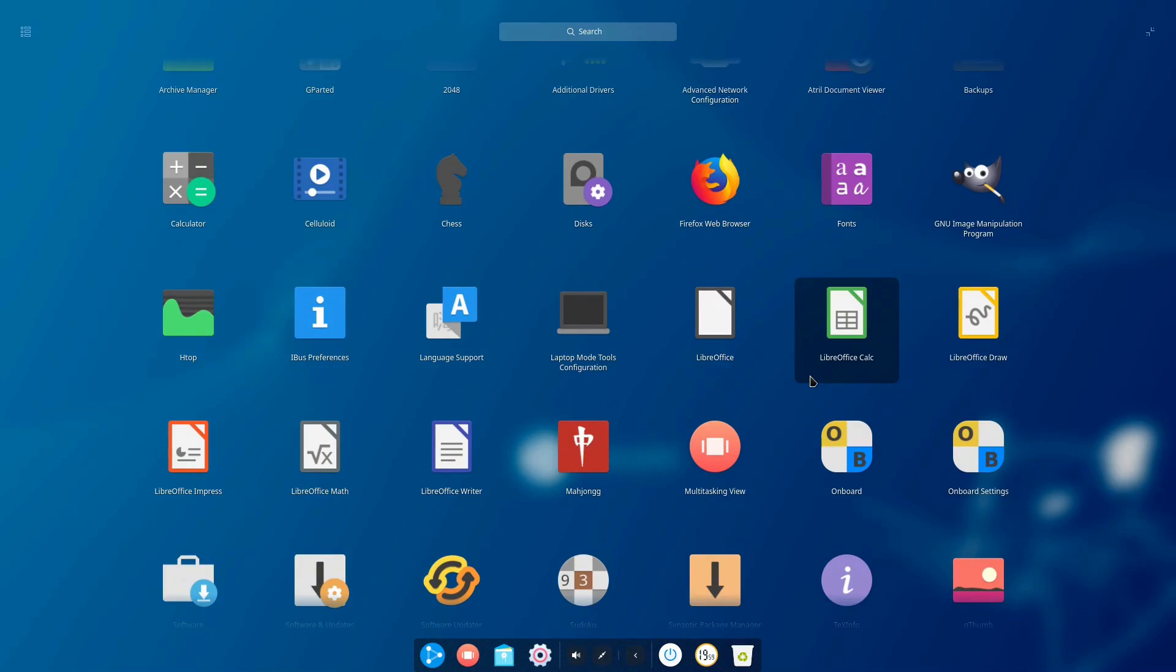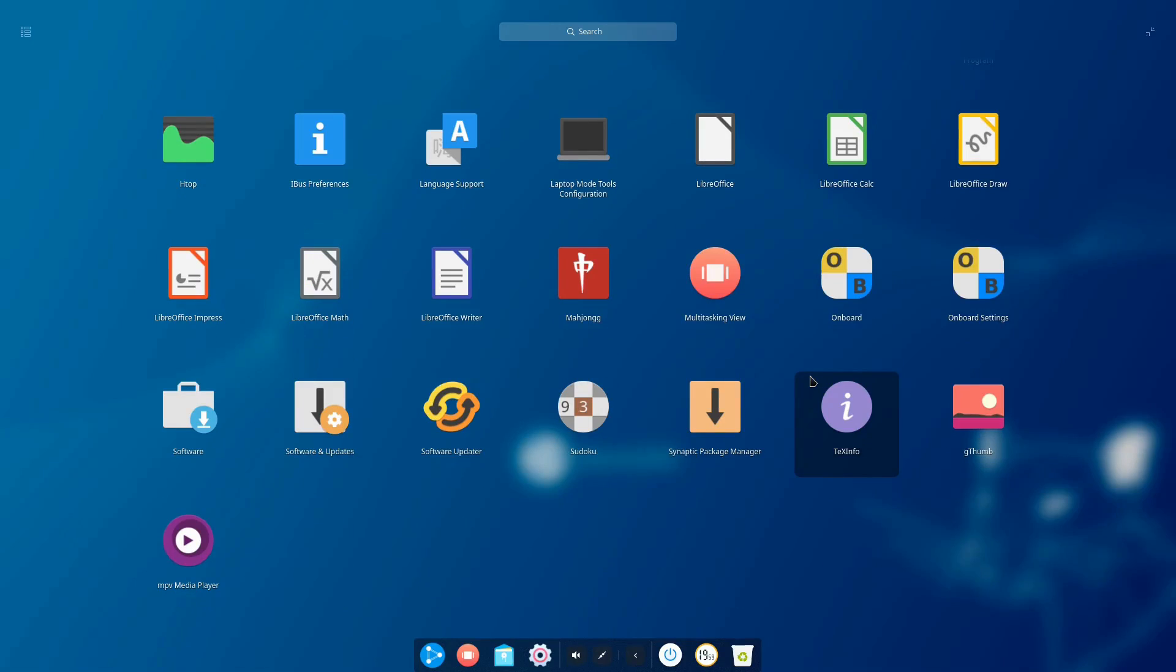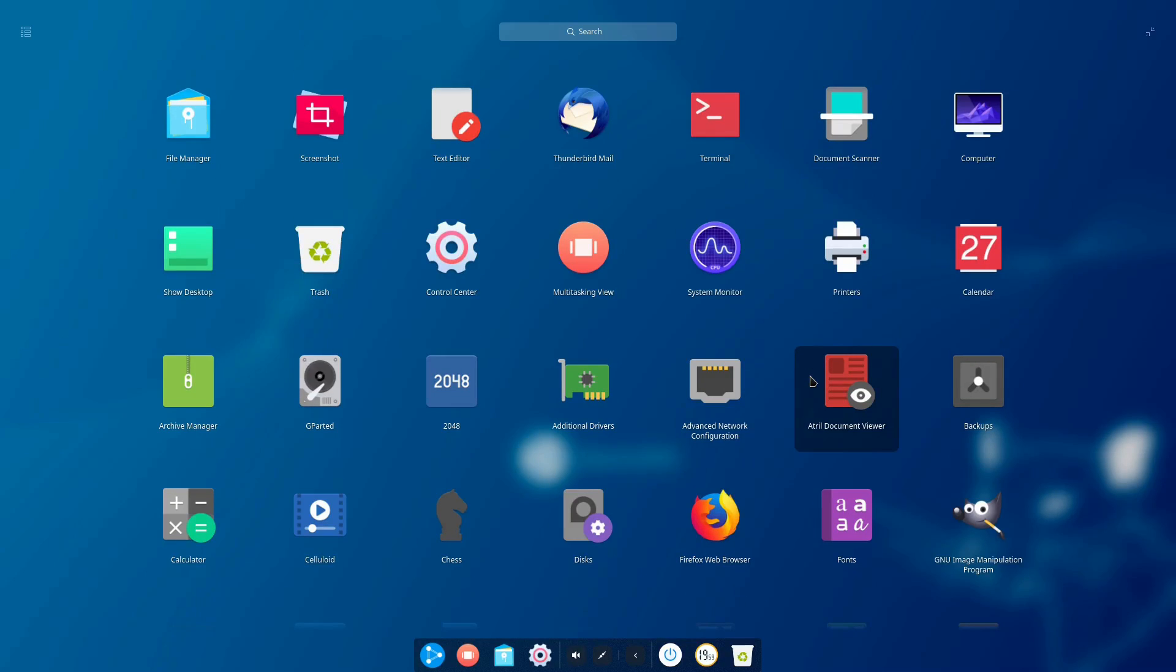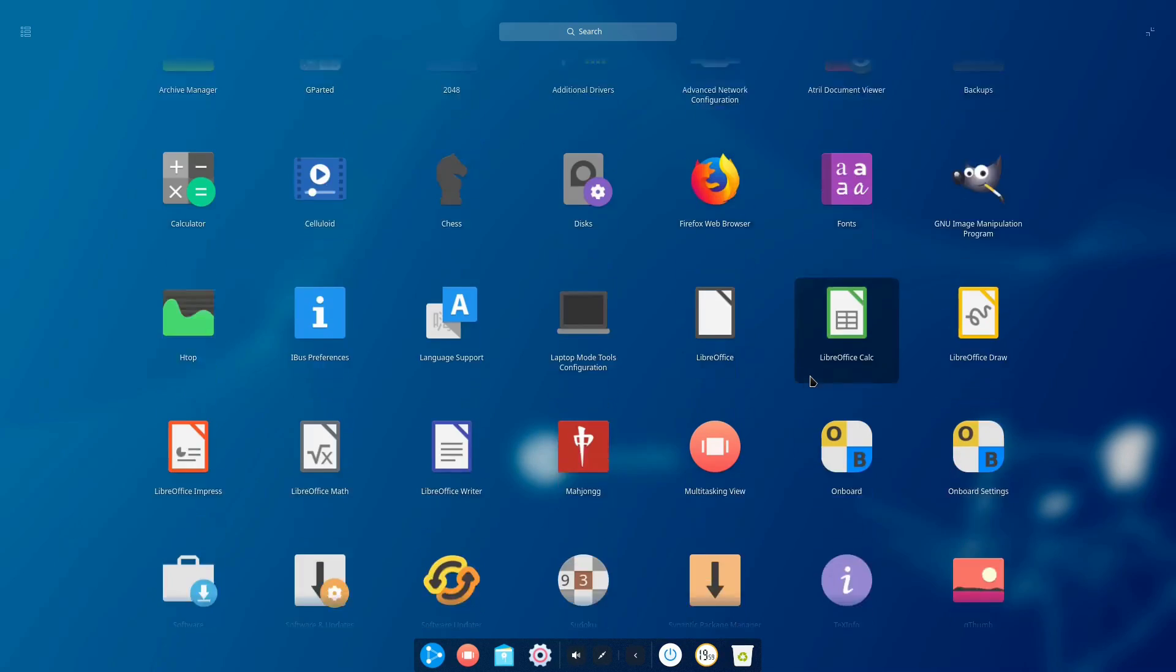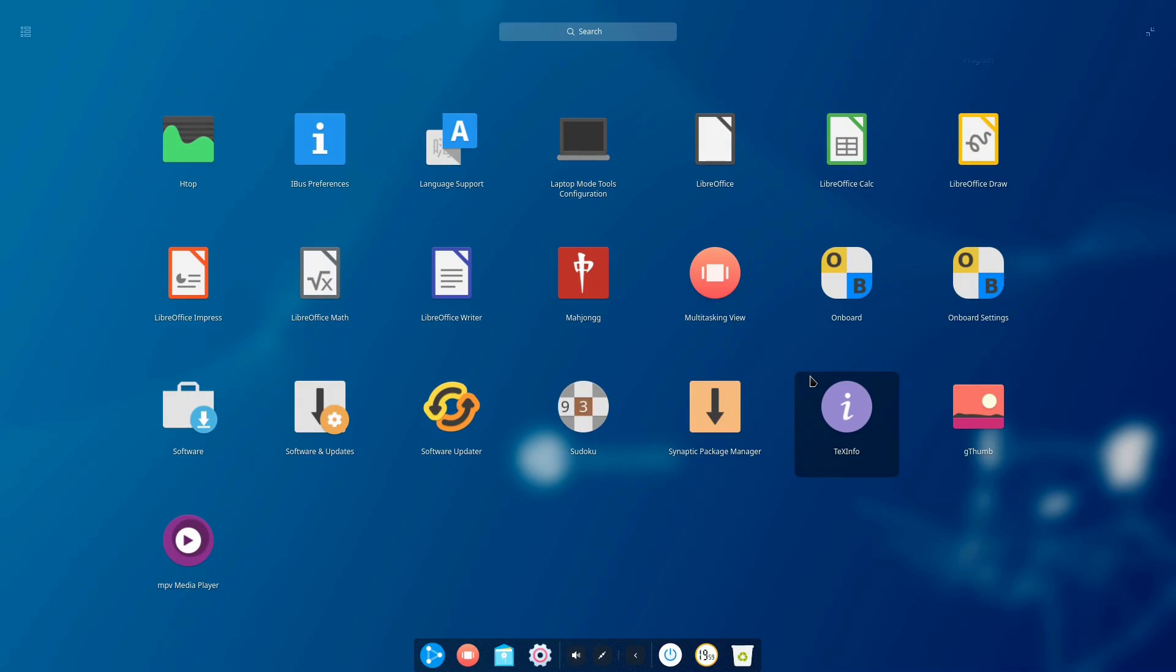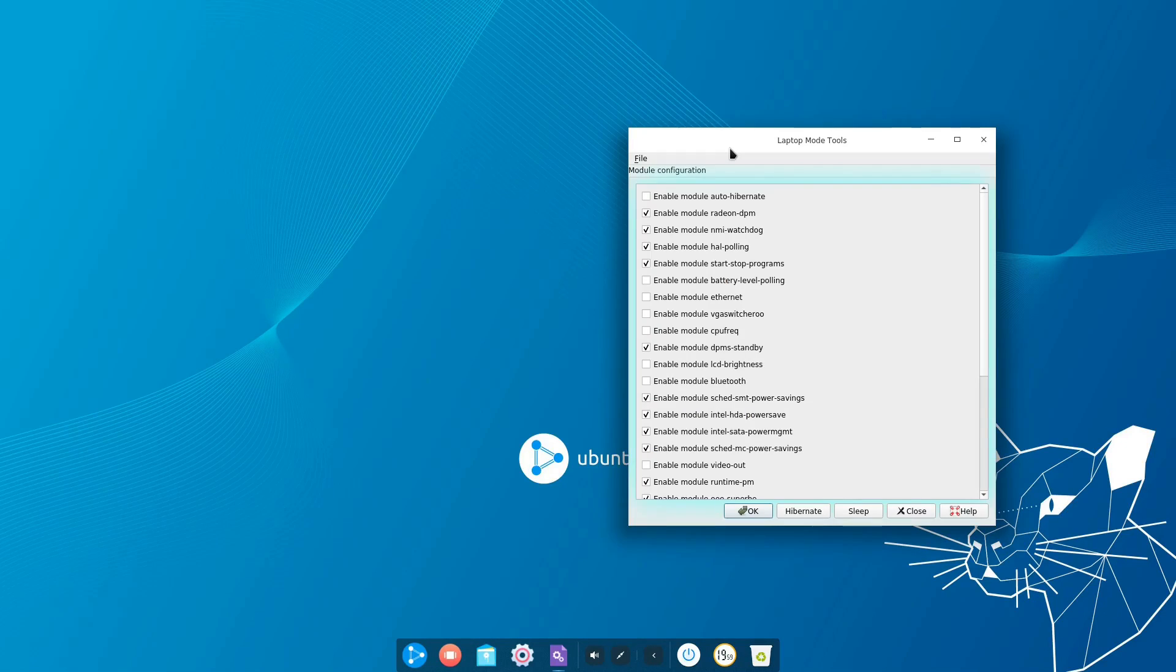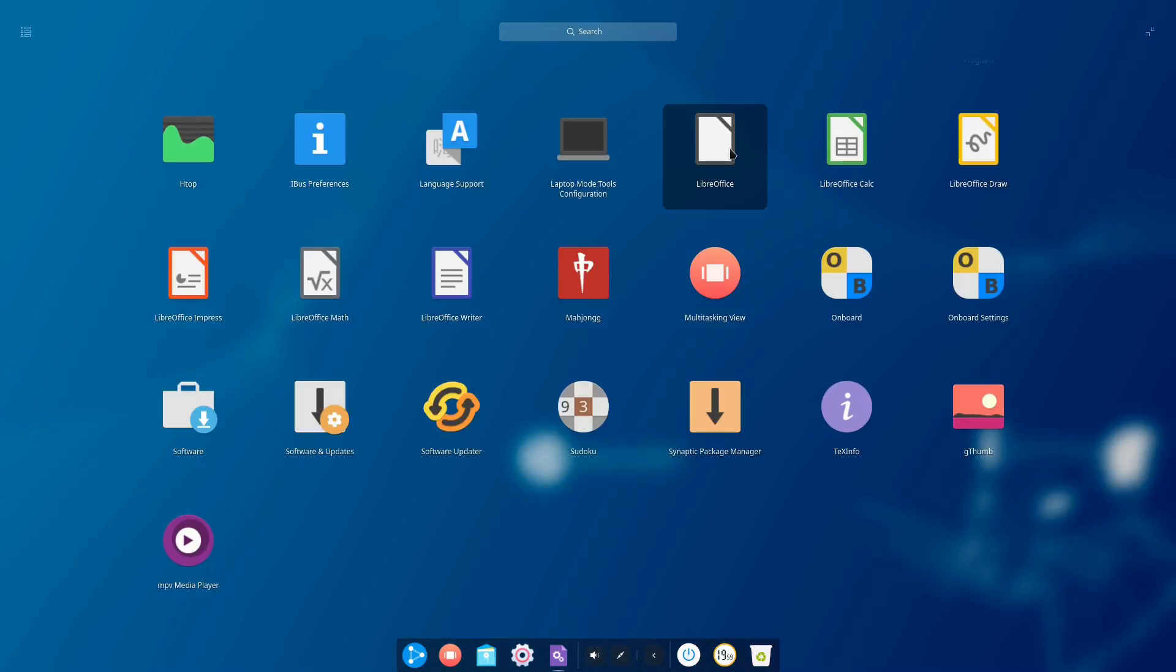Now if you're not familiar with Deepin then I definitely suggest you pause now and go and watch another video about what the Deepin desktop is because that's not what this video is. What this video is is just a casual noodle around. Also some casual comments about the state of Ubuntu Respins in mid 2020.